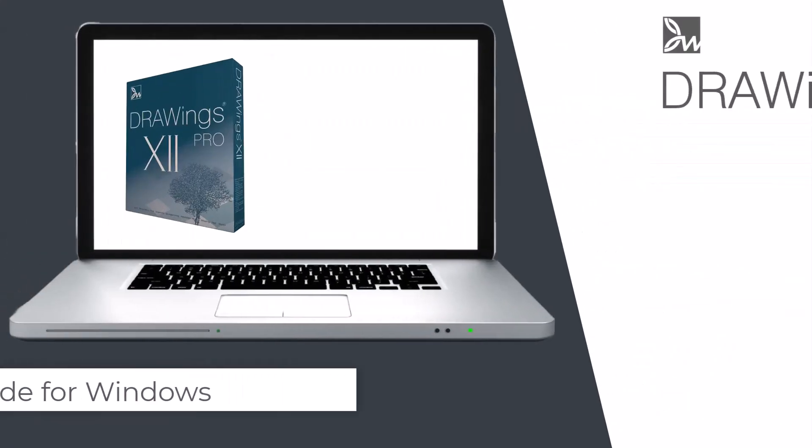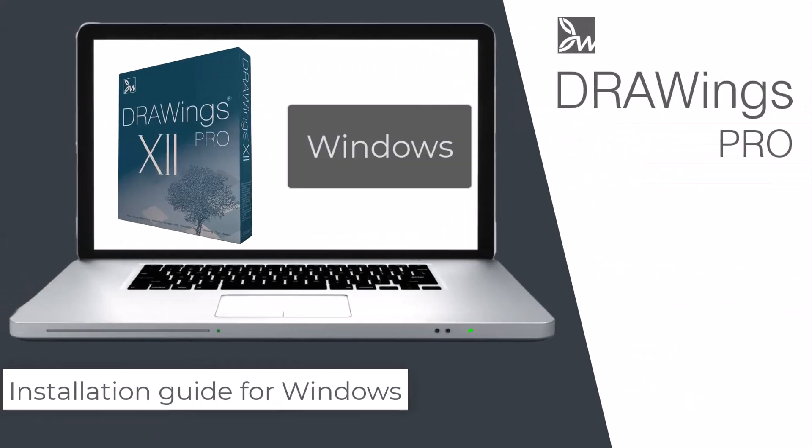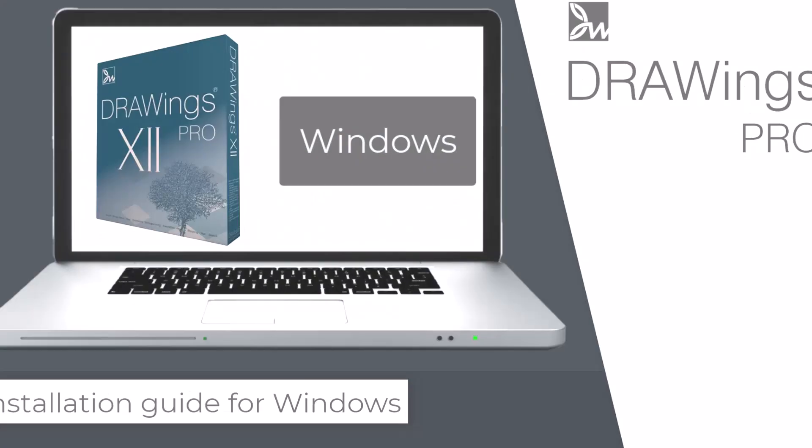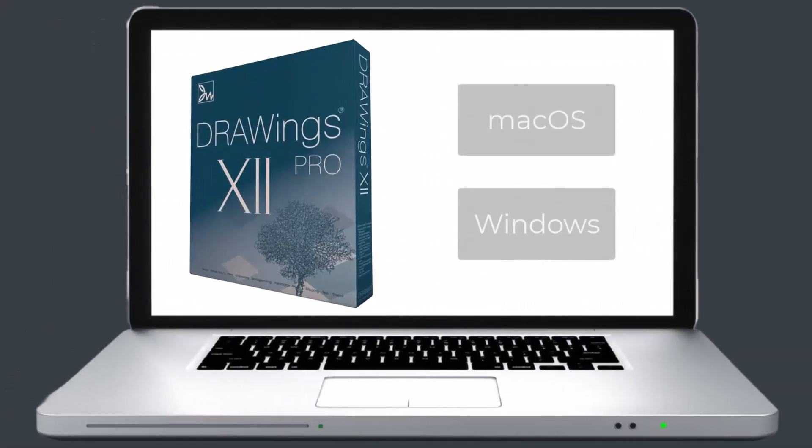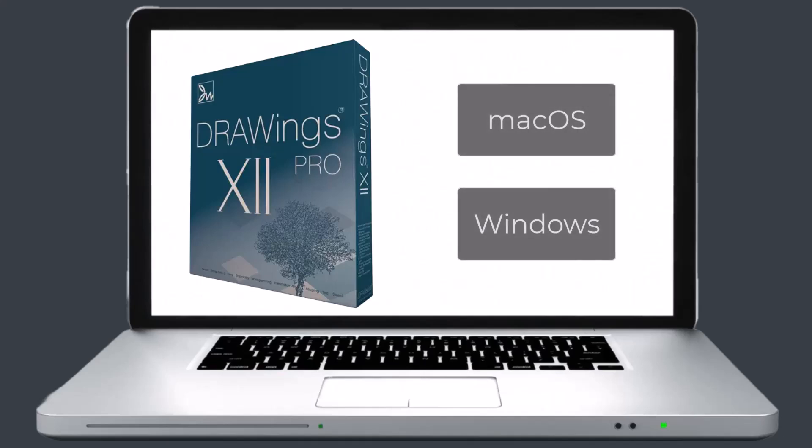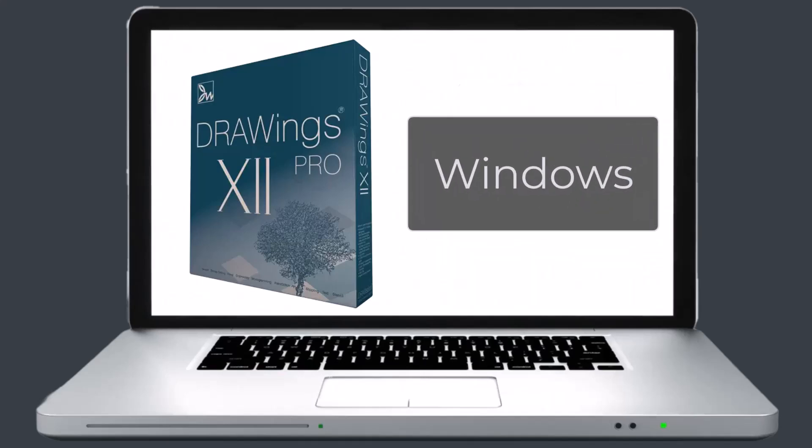In this video we will guide you through the installation process of Drawings Pro software on Windows. Drawings software can run natively on both macOS and Windows computers. Let's see how you can get it installed on Windows.